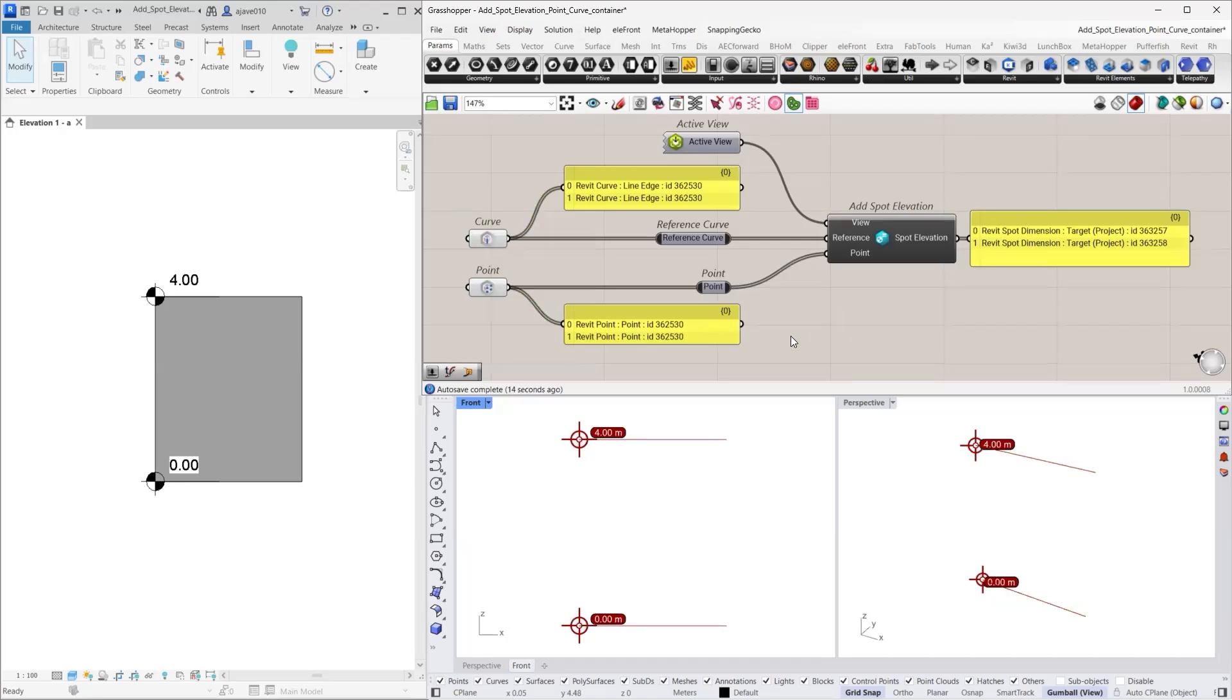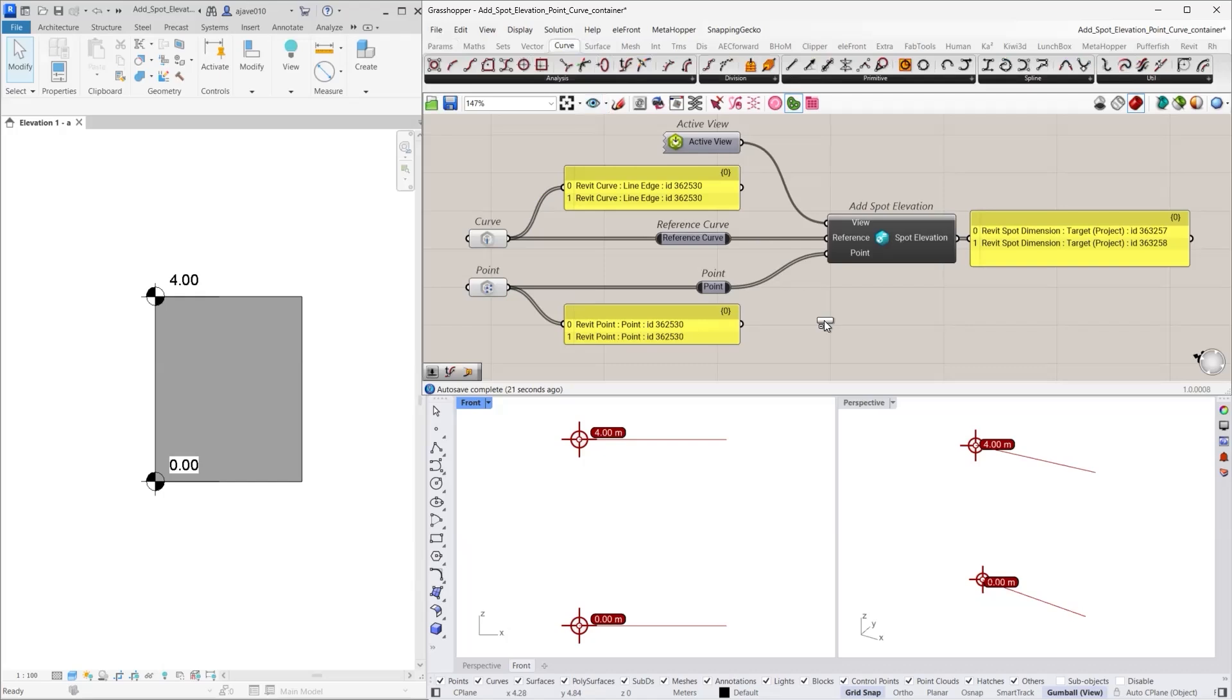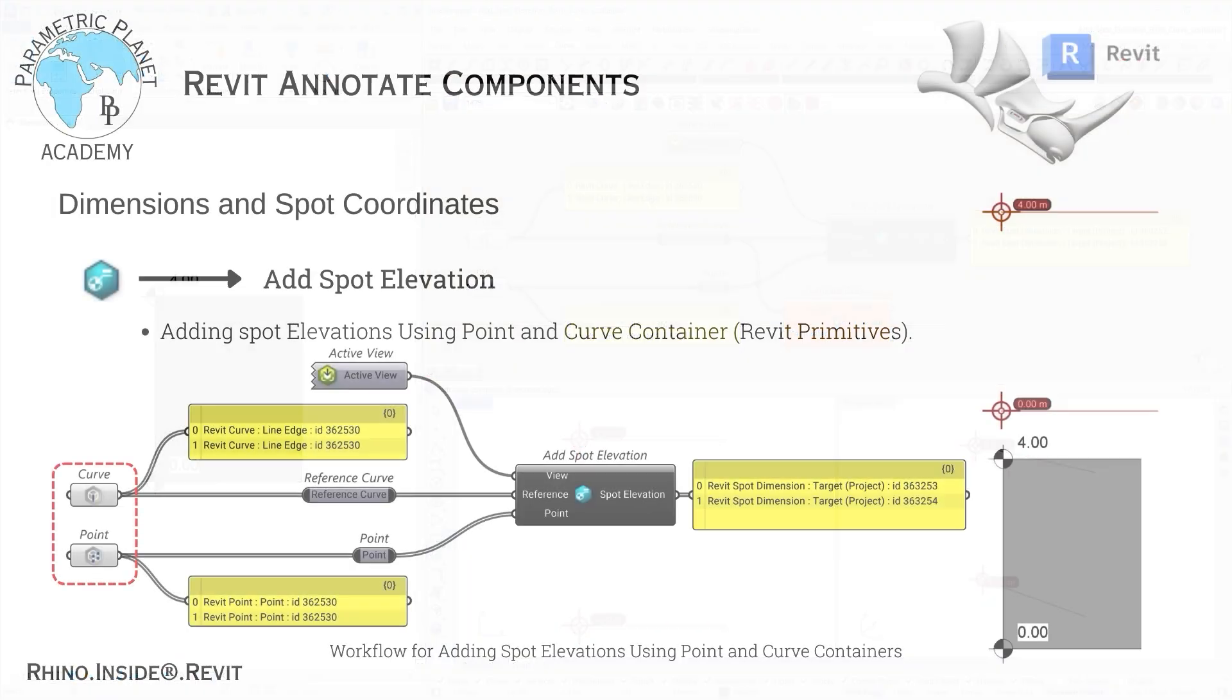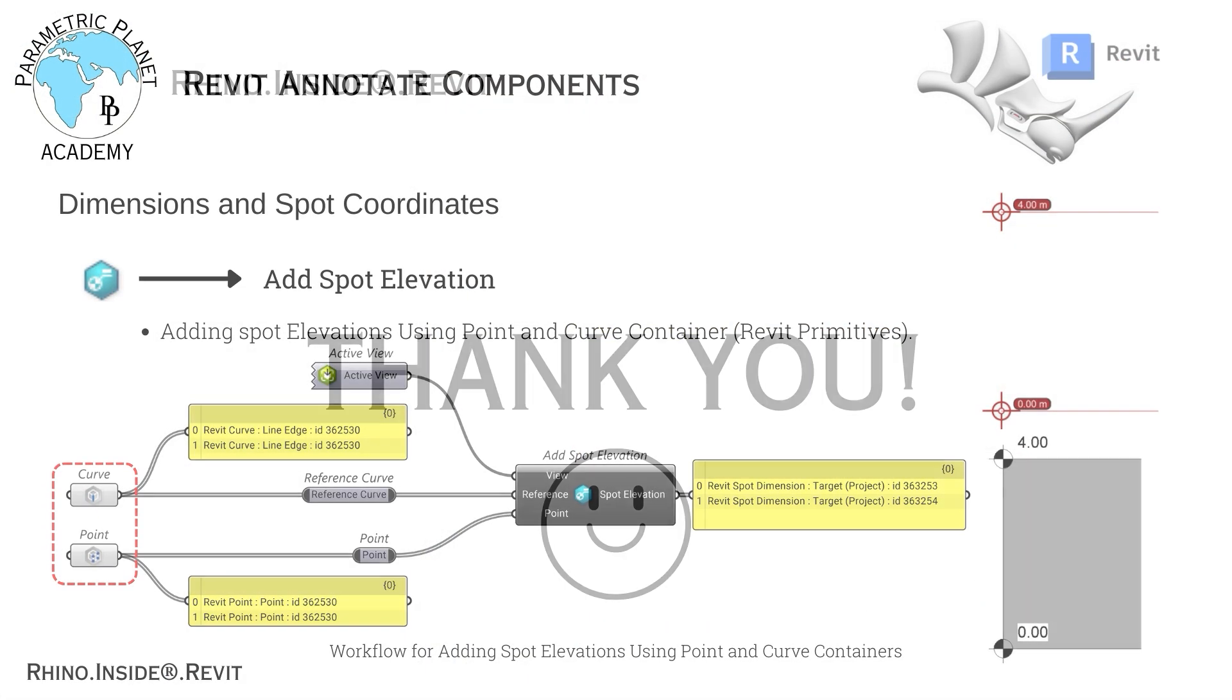If you want to place spot elevations at specific points along the curve that are not endpoints, you can use the Evaluate Curve component. This allows you to specify a point anywhere along the curve by adjusting the parameter. And that concludes our workflow.